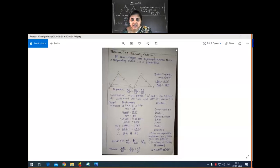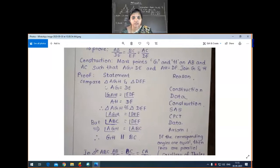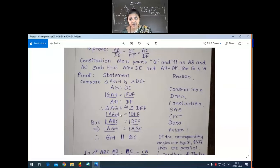We will continue the explanation of the AA criterion theorem. We have discussed up to this step — no similar congruency. Triangle AGH is congruent to triangle DEF, up to this one according to SAS.